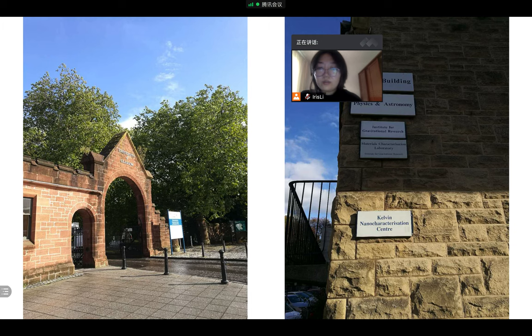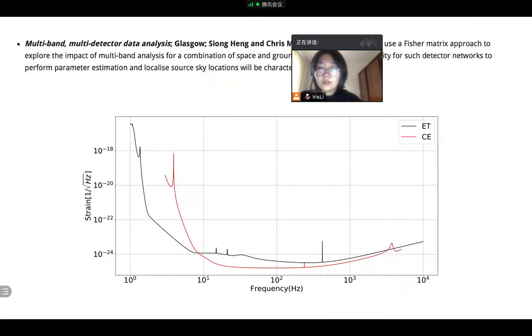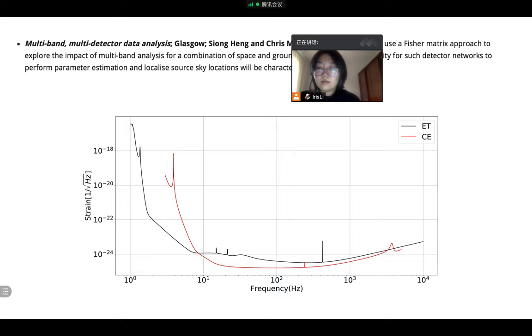After the first week, I returned to University of Glasgow to do the follow-up project with Professor Tsung and Professor Chris. And our project is about estimating the localization uncertainty of binary neutron star mergers by the third-generation ground-based detectors based on the Fischer-metrics method.